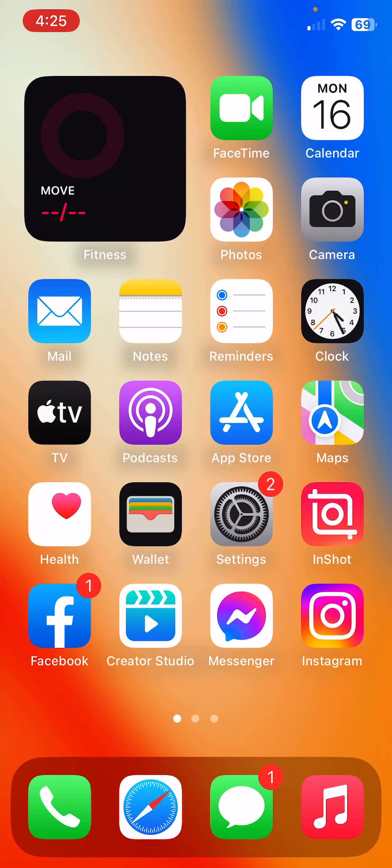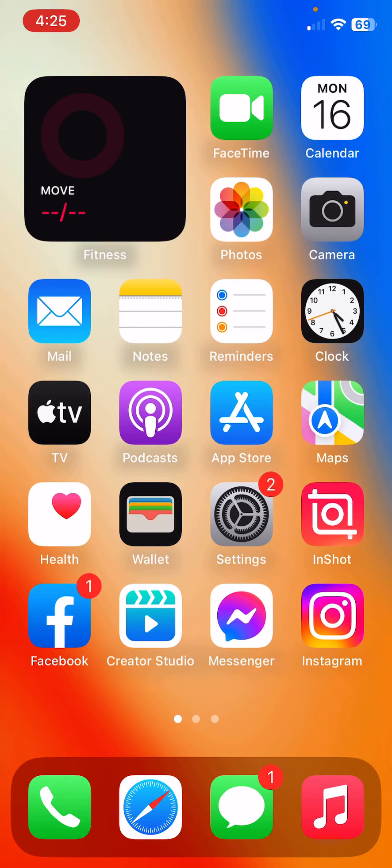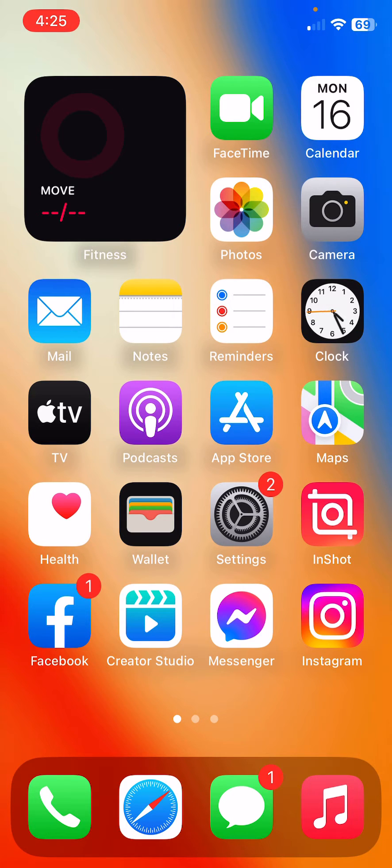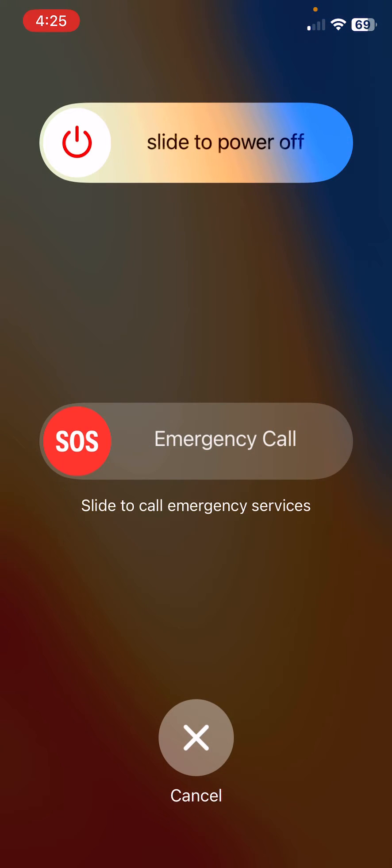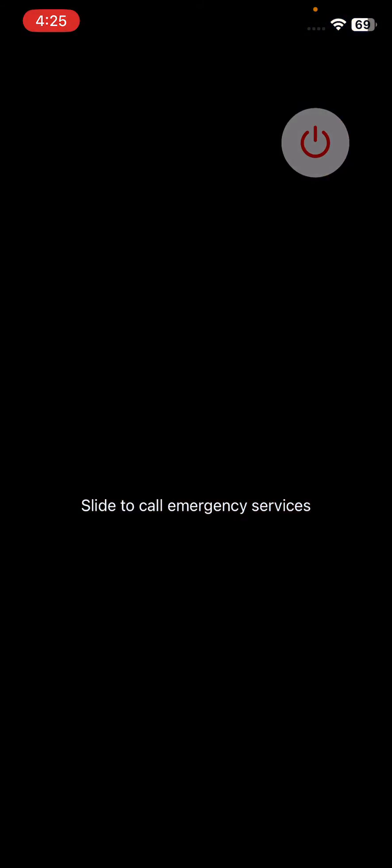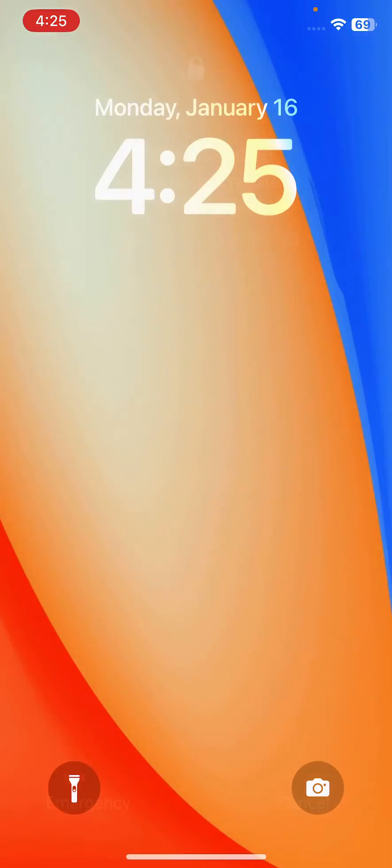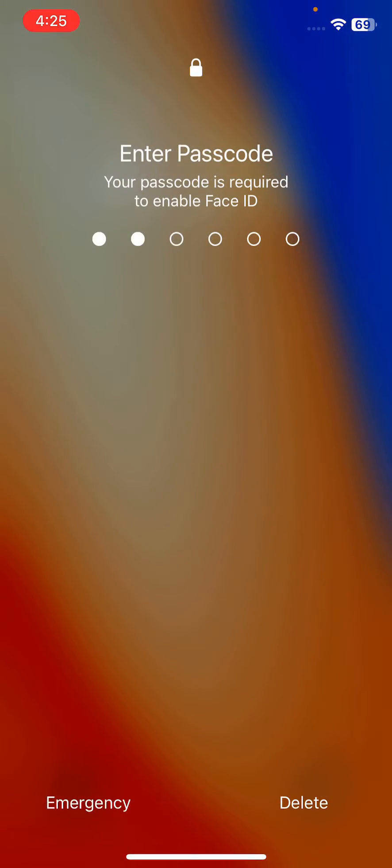First of all, restart your iPhone. To restart, tap the power button and volume up at the same time, then drag the slider to power off your iPhone and restart.